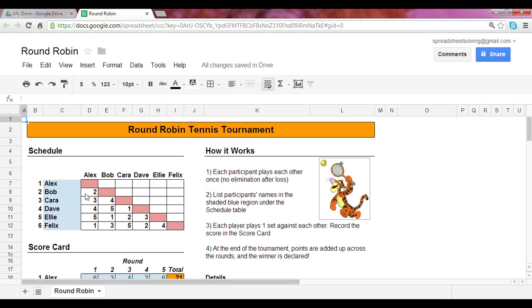And as you'll see, Alex plays against Felix in the first round, Bob against Ellie, Kara against Dave. In the second round, Alex versus Bob, Kara versus Ellie, Dave versus Felix, and so on and so forth. So each player in this tournament will play one set.